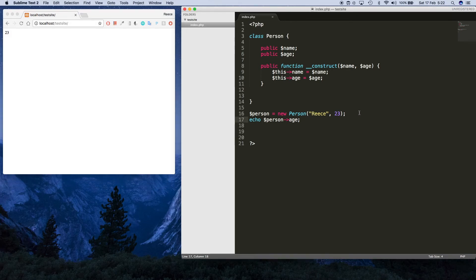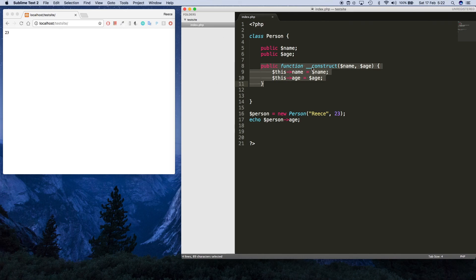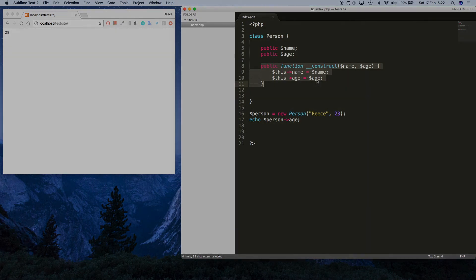So what we've done is we've created an instance of a class, and the constructor has been used to initialize that instance with some values.